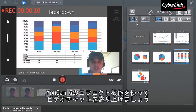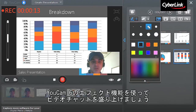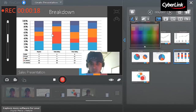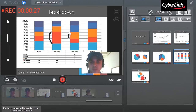You can also use the Marker tool to highlight sections of your presentation. Select the brush size and color, then draw directly on the presentation window. Use the eraser if you want to erase the Marker tool.